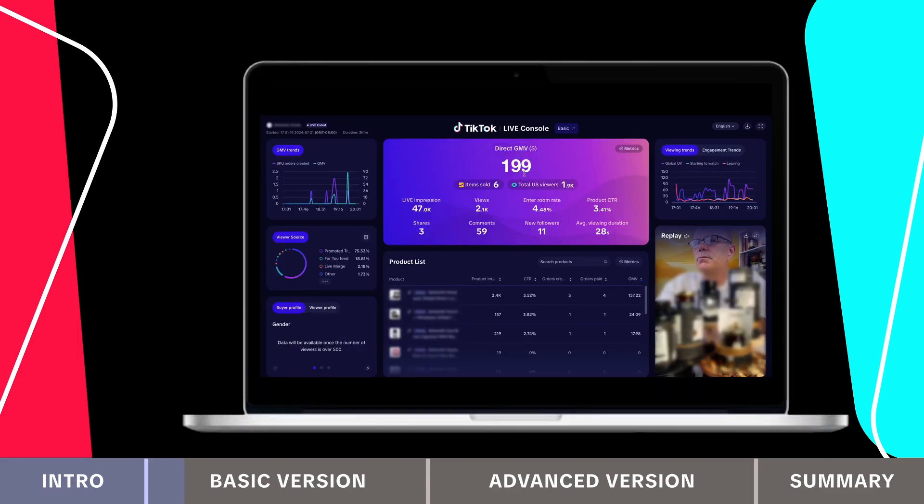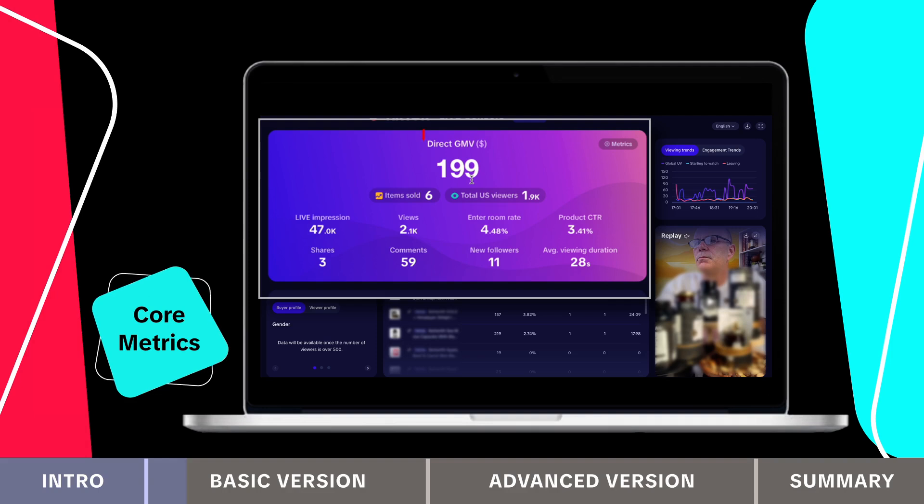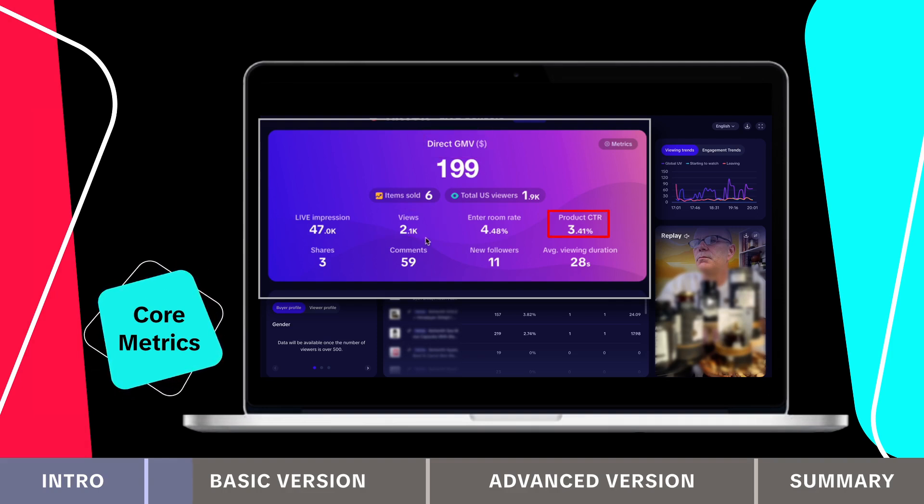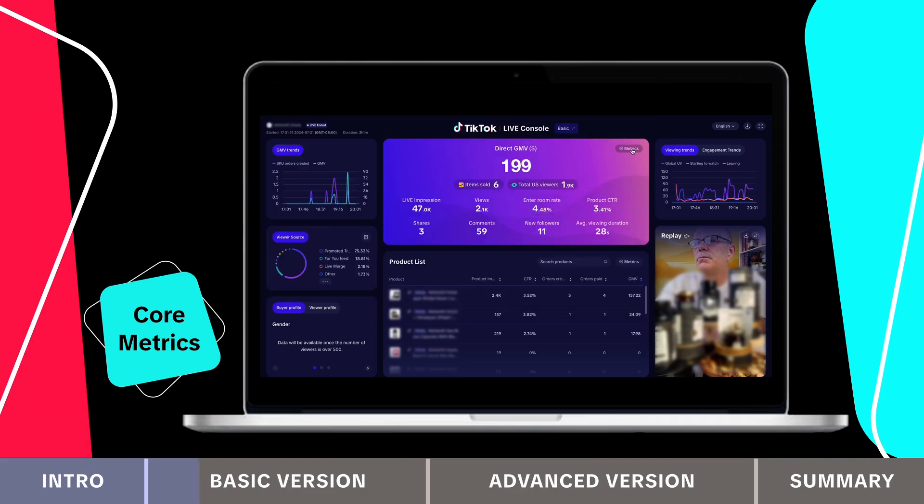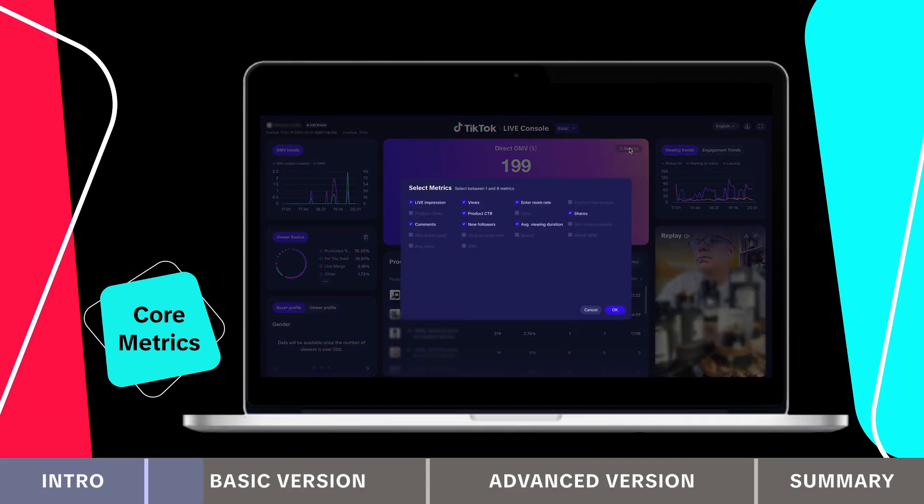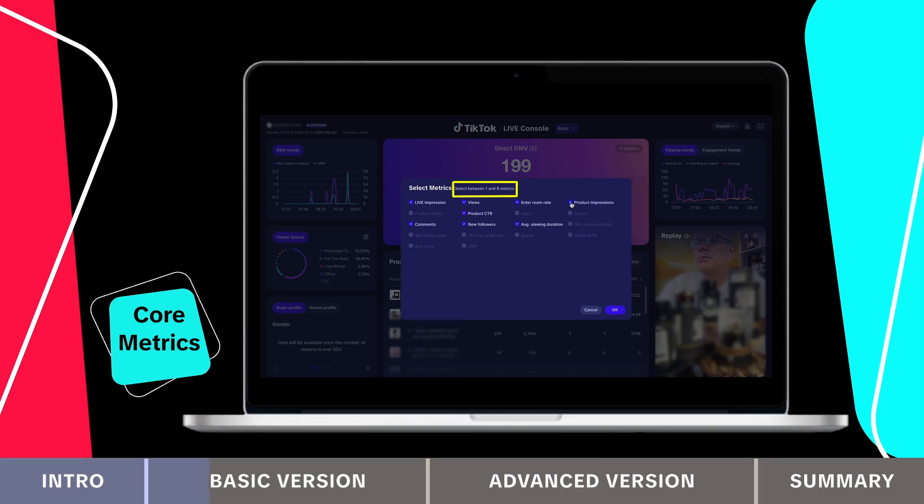In the center of the page, you'll find core metrics like GMV, views, product clicks, enter room rate and new followers. You can customize which metrics to display by clicking metrics and you can show up to eight at a time.